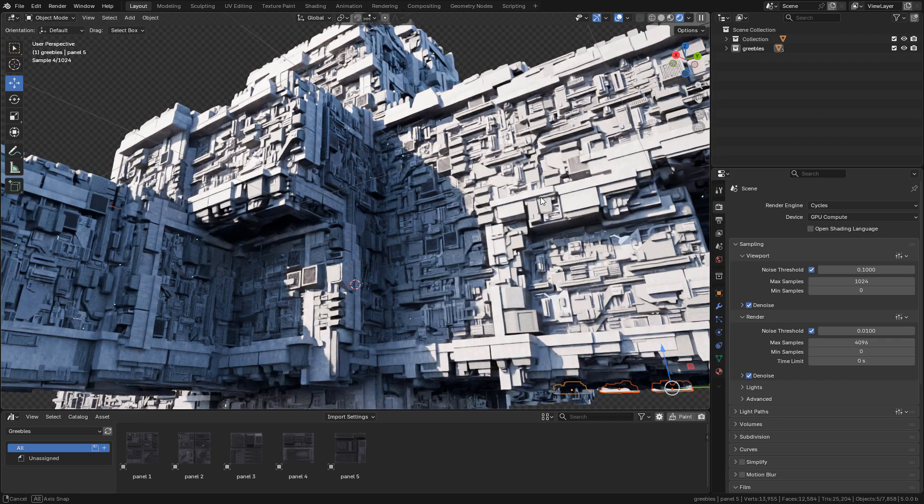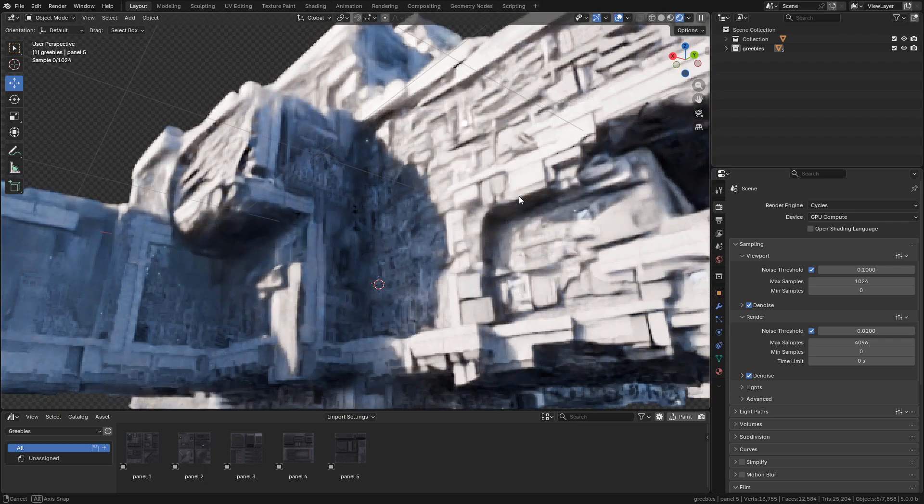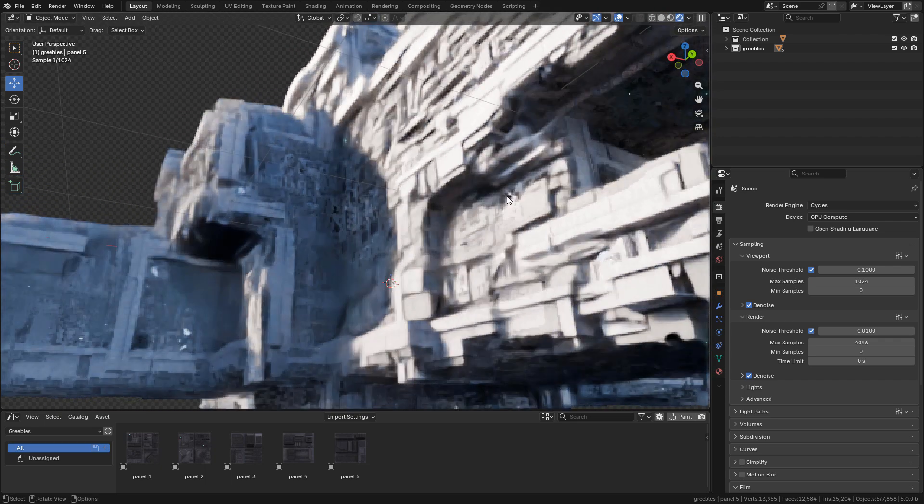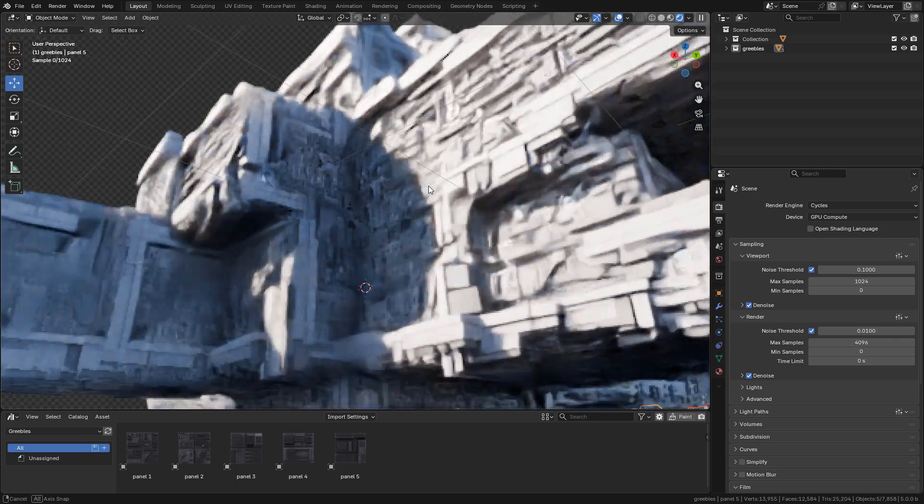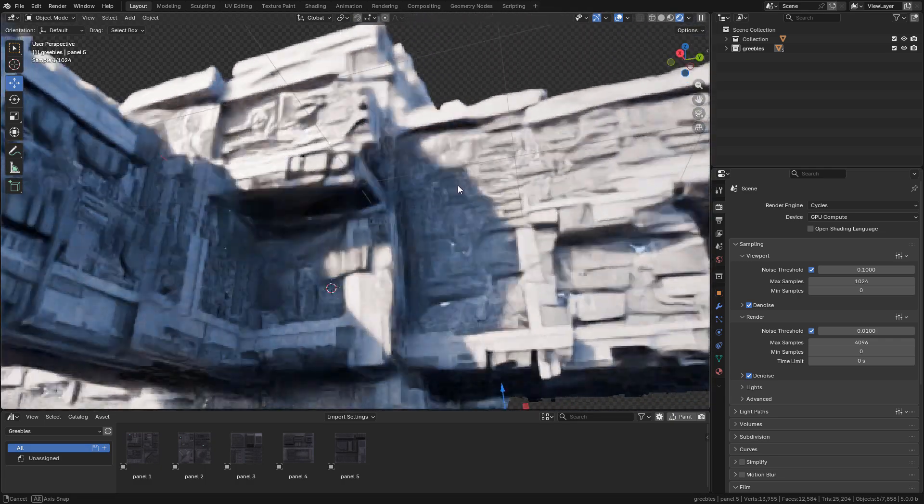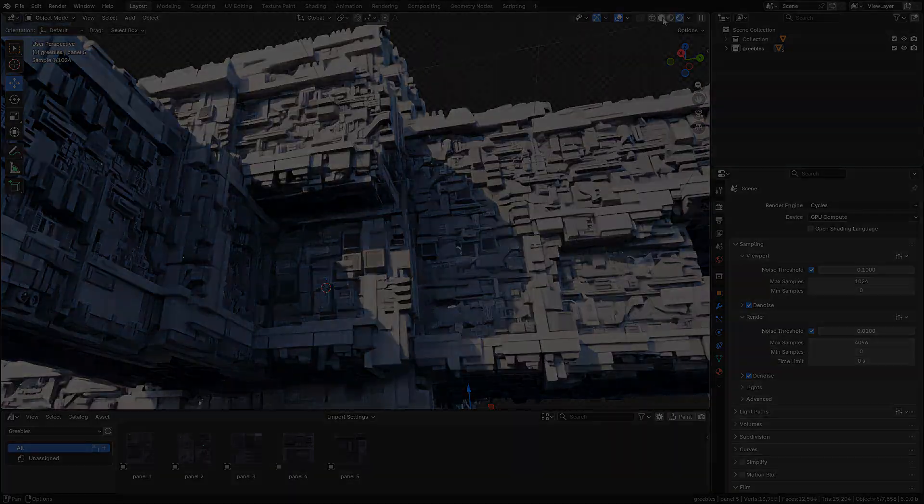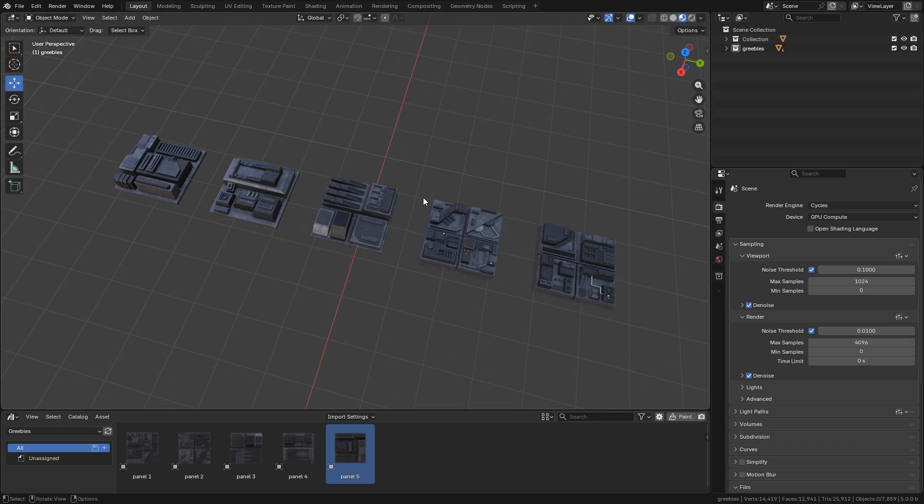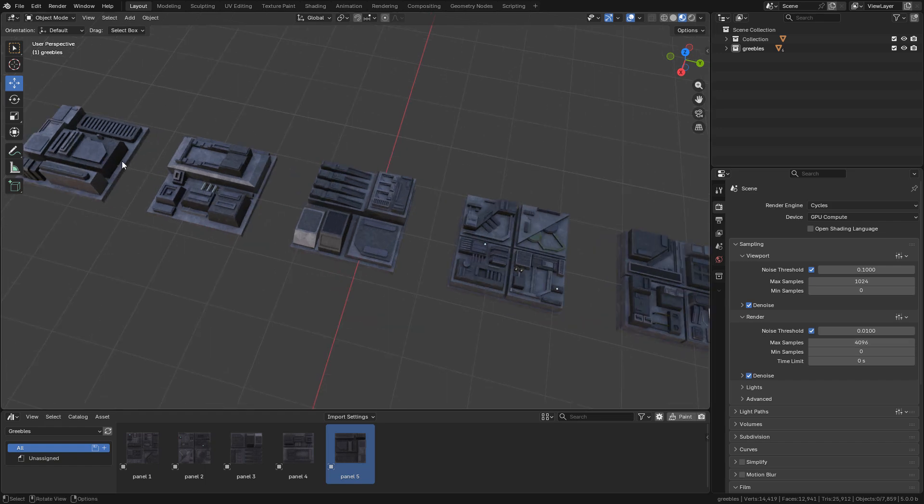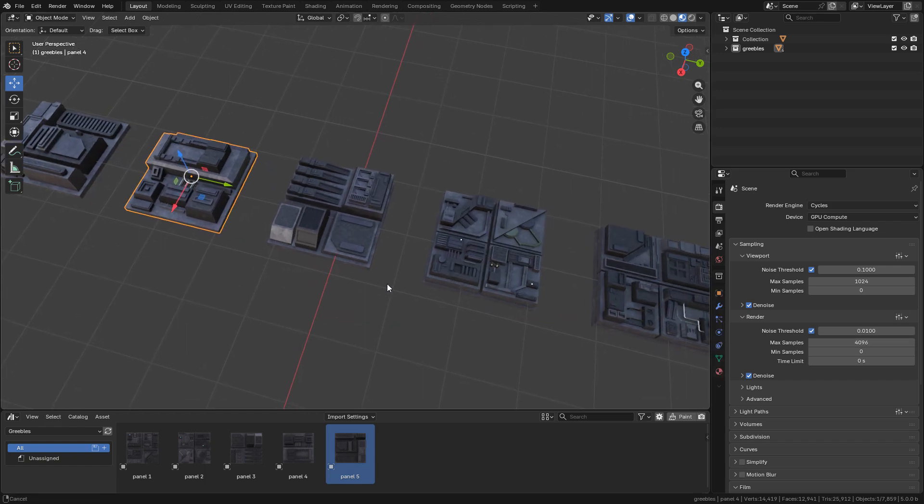Let's see the new modifier in Blender 5.0, Instance on Elements. I'll be using this sci-fi gribbly pack - you can download it for free on my Gumroad.